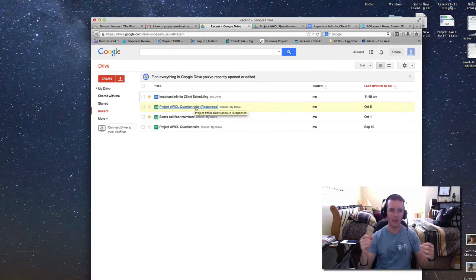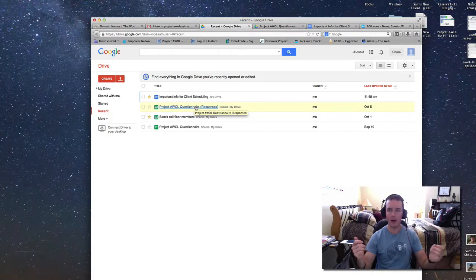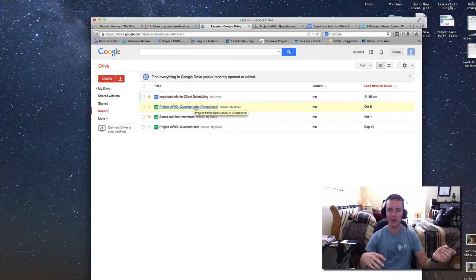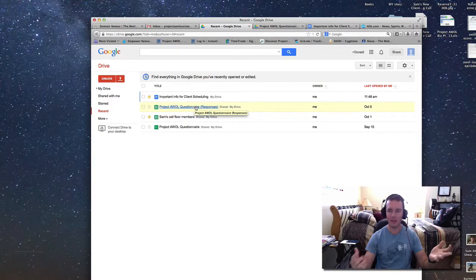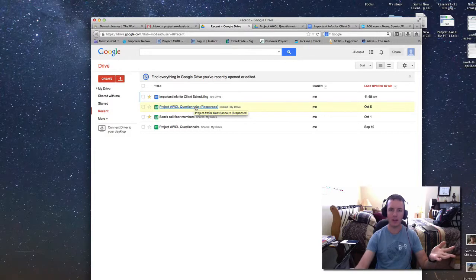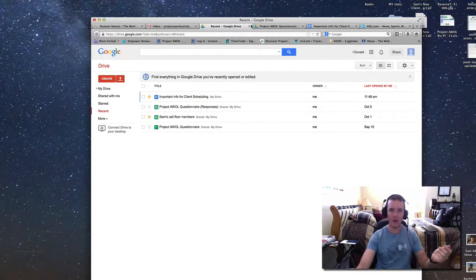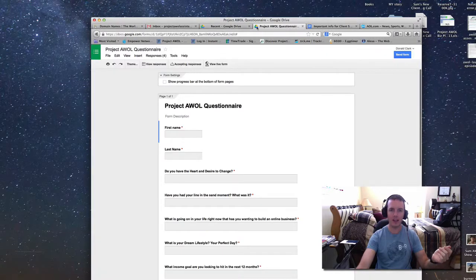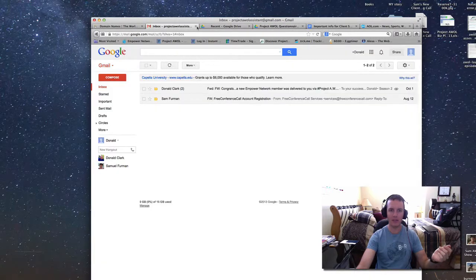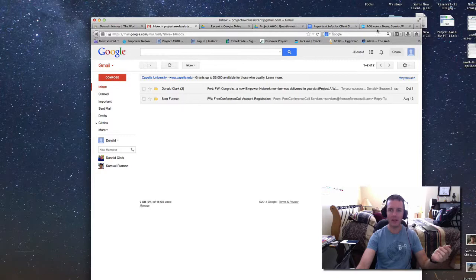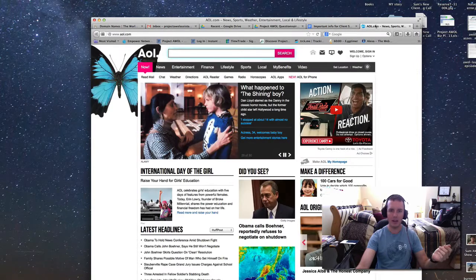My hat's off to Google for offering that for free, although the consequence of having that for free is that they are going to use your data. But compared to something like AOL, which I had an AOL account back in the day,